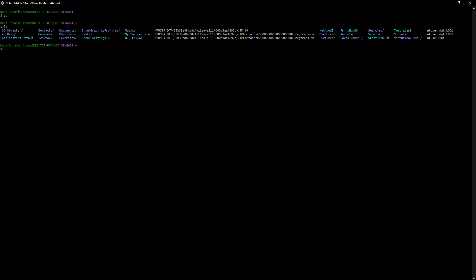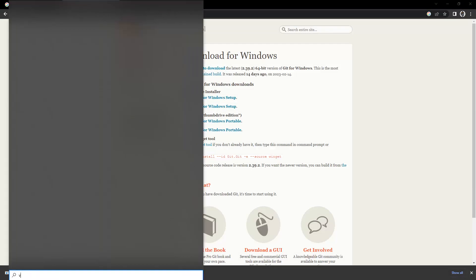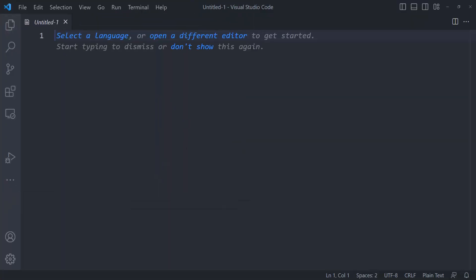Now I'll open up VS Code. Let me open a new window for you guys.